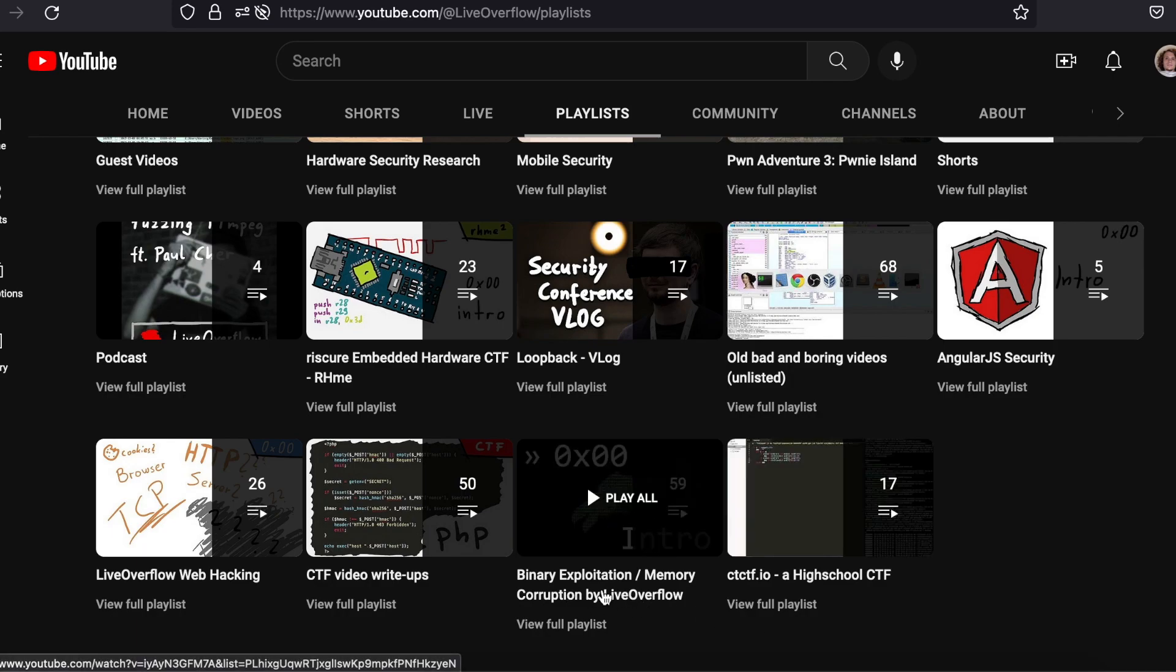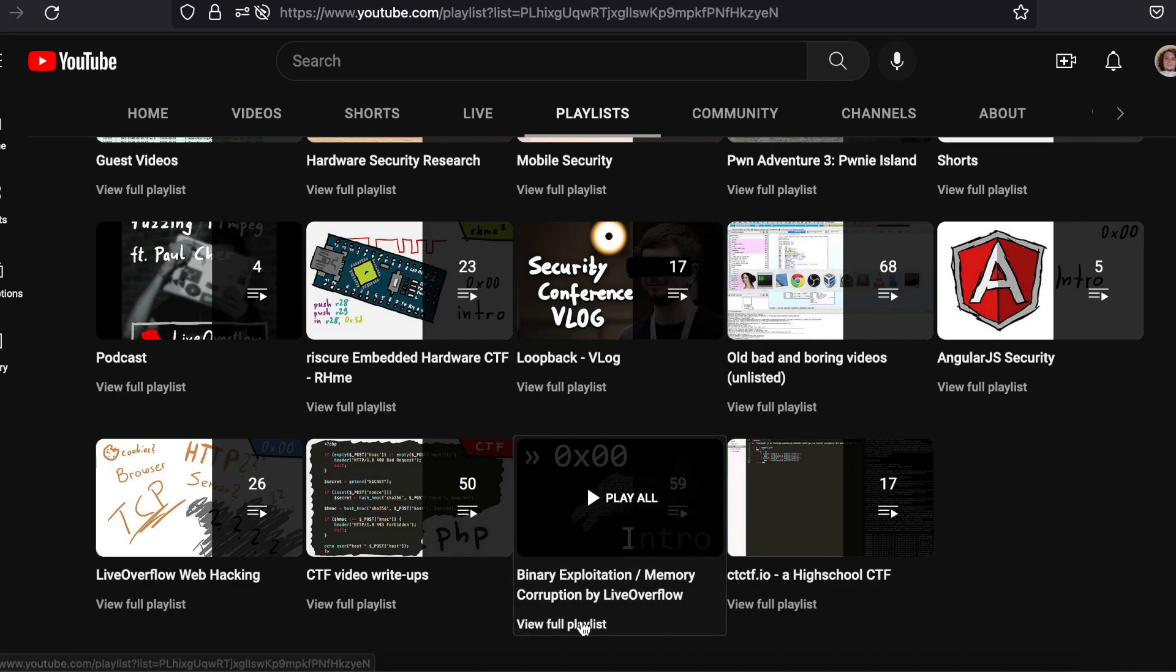My favorite videos, other than the Binary Exploitation playlist of his, are his videos on Google Vulnerabilities, which are found in the bug bounty playlist.